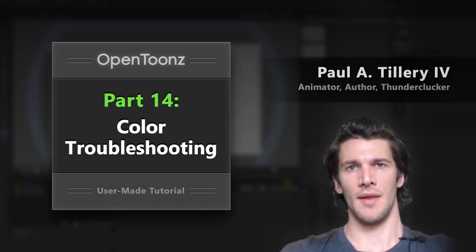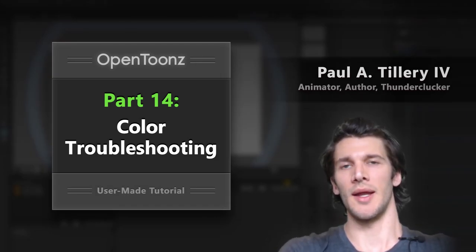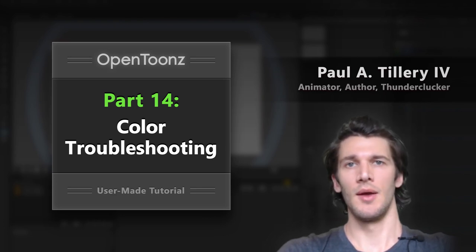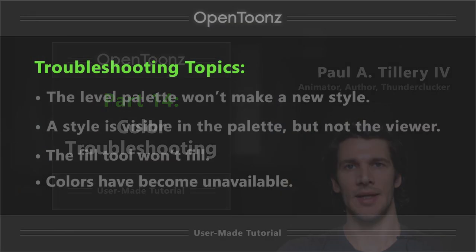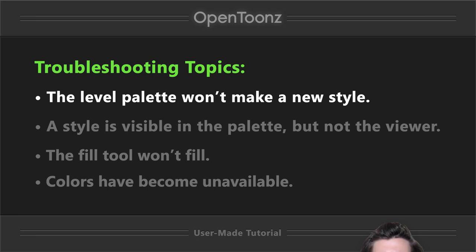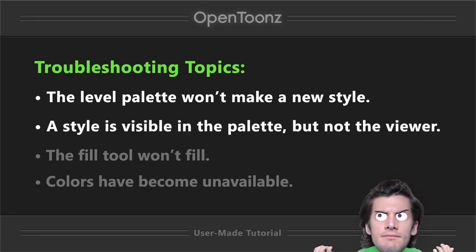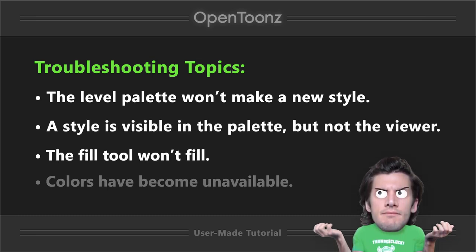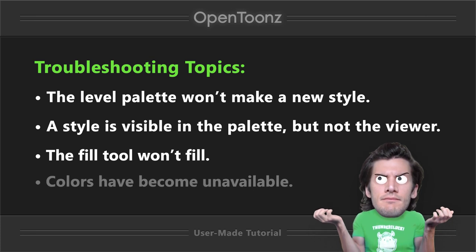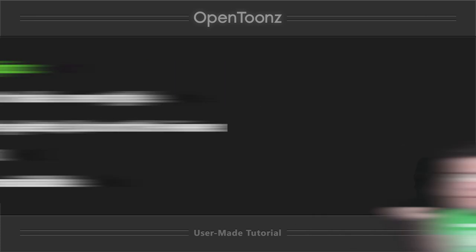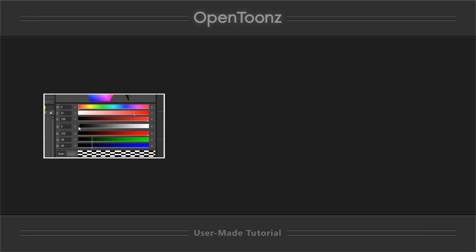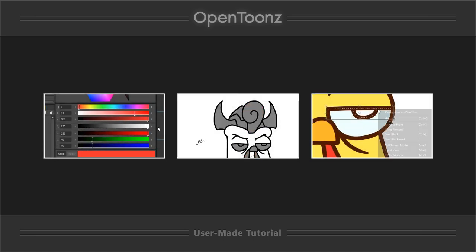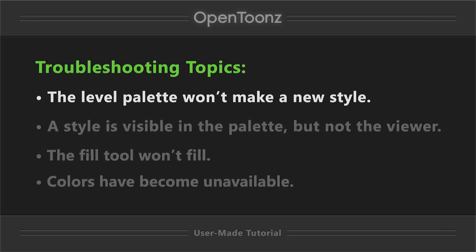Coloring in OpenToons can be a lot of fun when everything's working well, but every once in a while, issues come up. The most common ones I've encountered are when the level palette won't make a new style, when a new style is visible in the palette but not in the viewer, when the fill tool doesn't fill, and when colors seem to just vanish from the level palette. For some of these we'll do a little recap, for some we'll show new techniques, and for some we'll even see odd behavior in the program. So let's start from the top of this list with the level palette not making a new style.